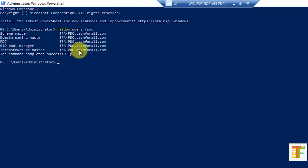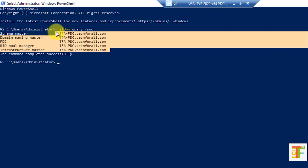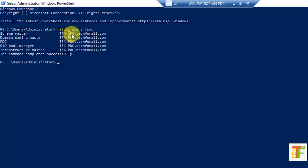In this tutorial, we will transfer all five FSMO rules from the primary domain controller to the additional domain controller.